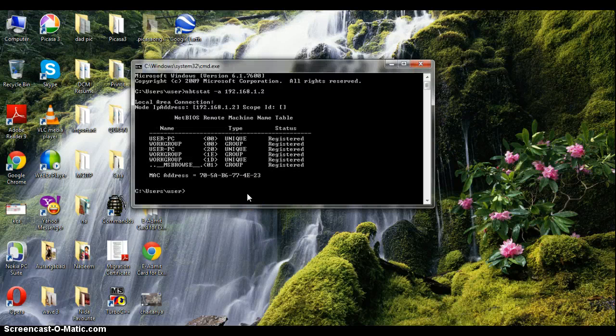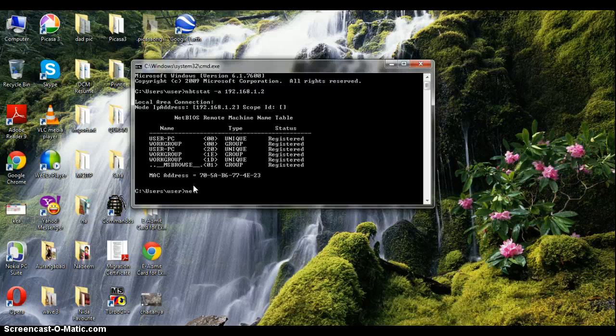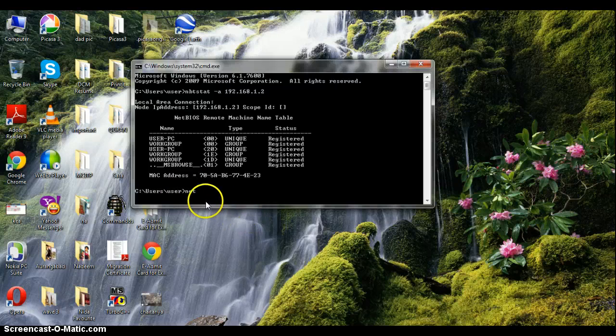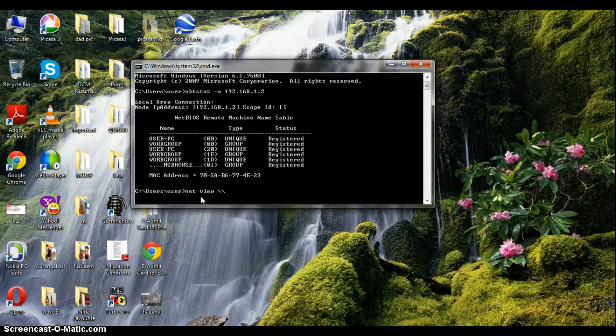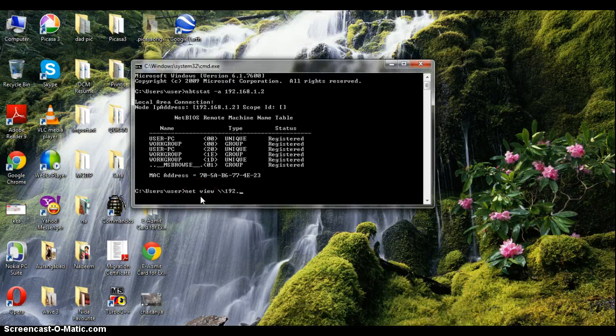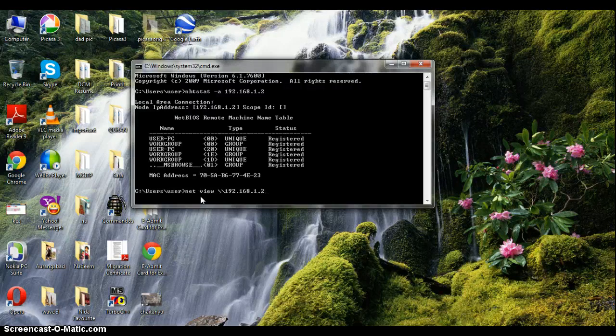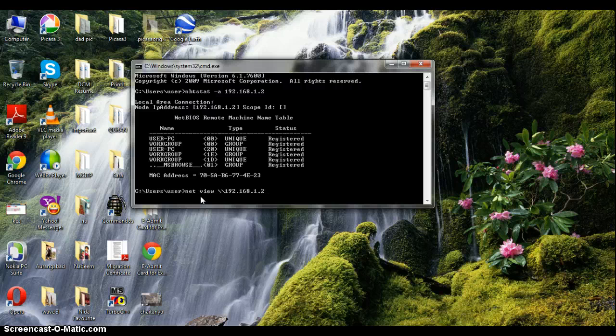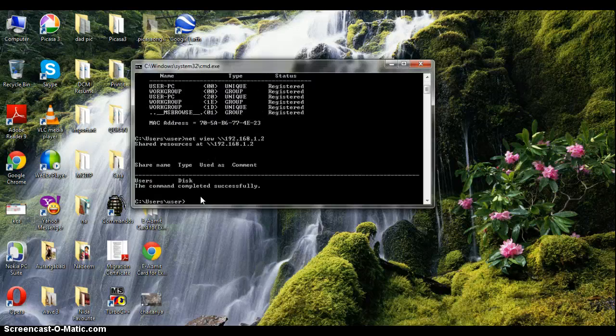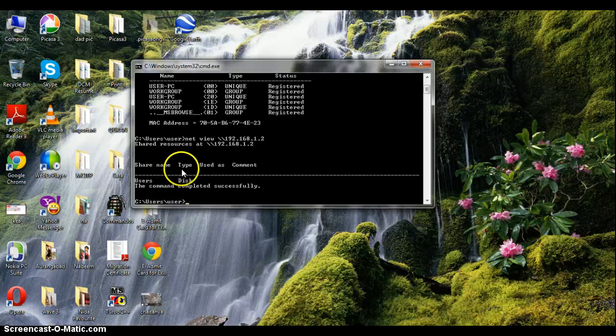Here we get NetBIOS remote machine table. Now we'd like to view the connections, view the disks it has. So we type net space view space, remember the double slash, it's not single slash, then the IP address, the local IP address, not the foreign IP address, not the public IP address. Two different things.